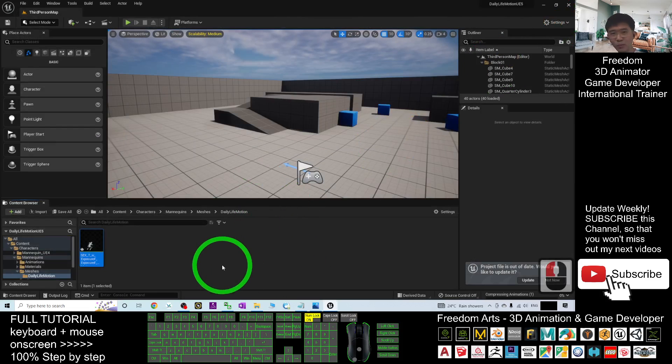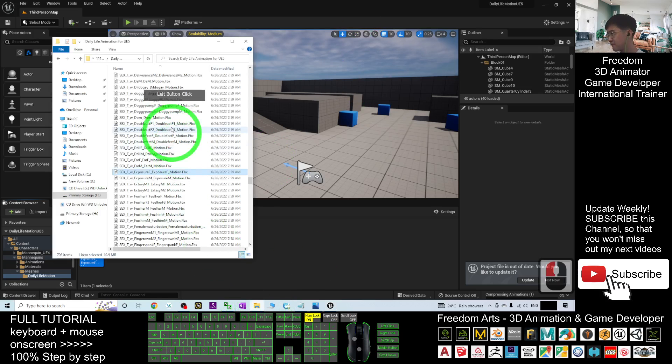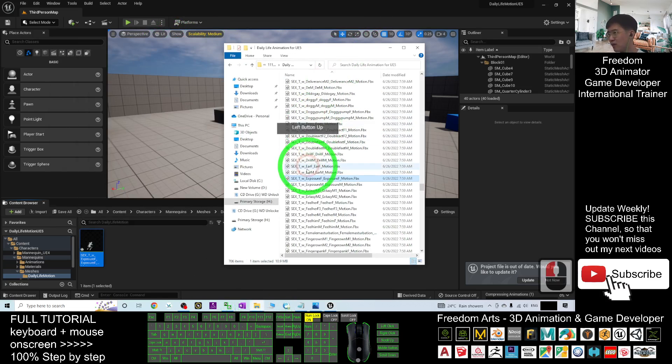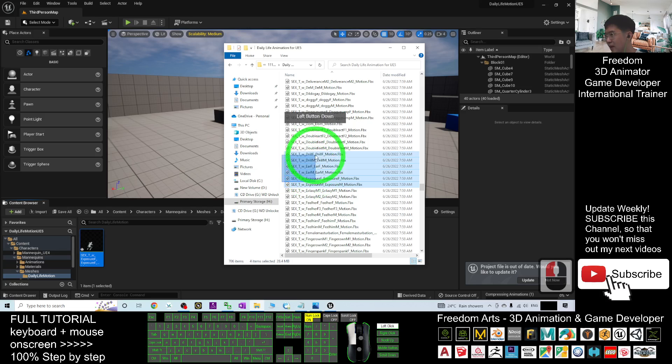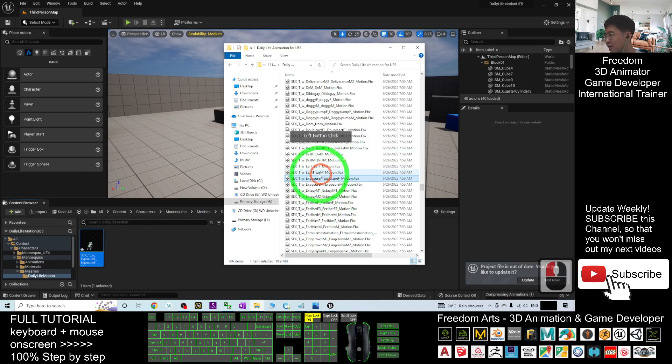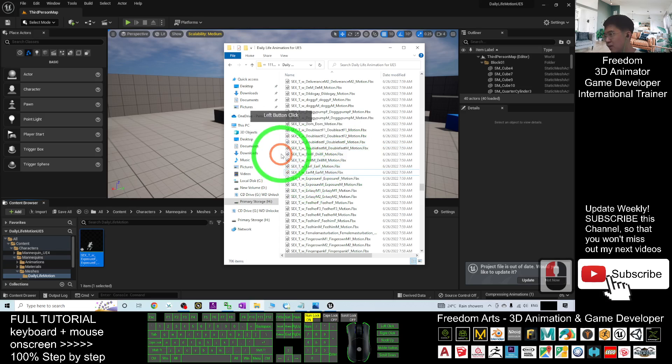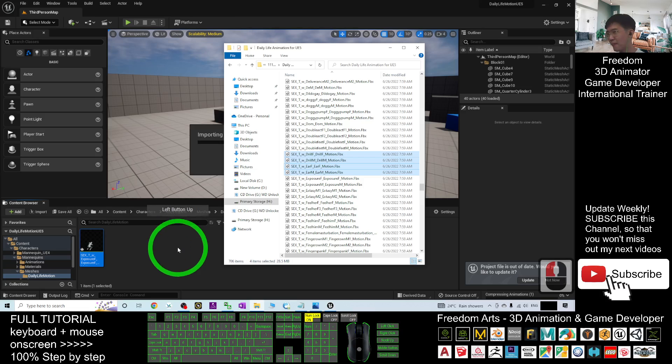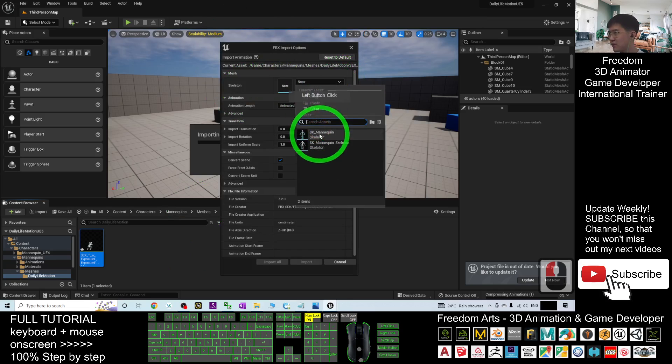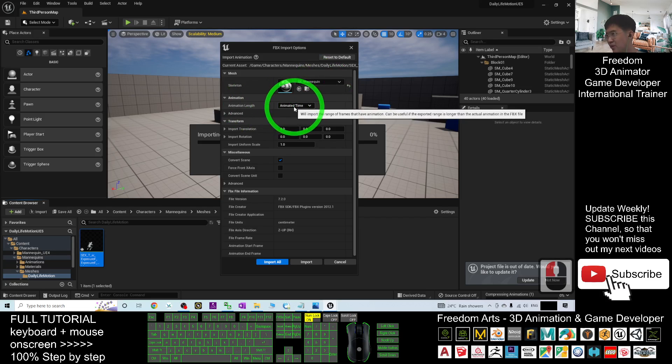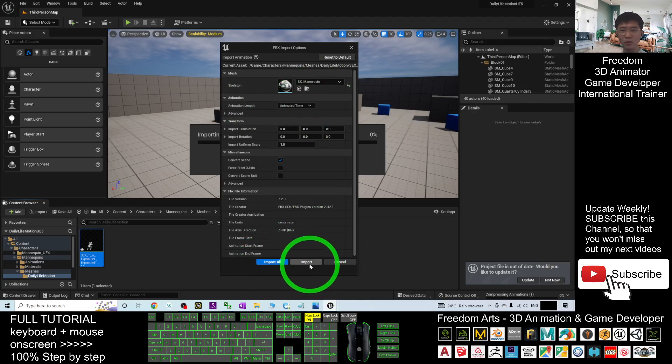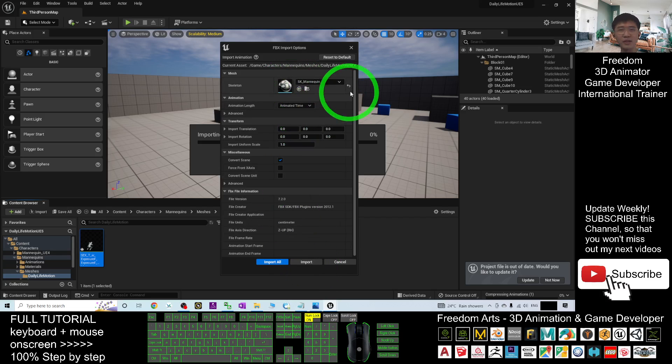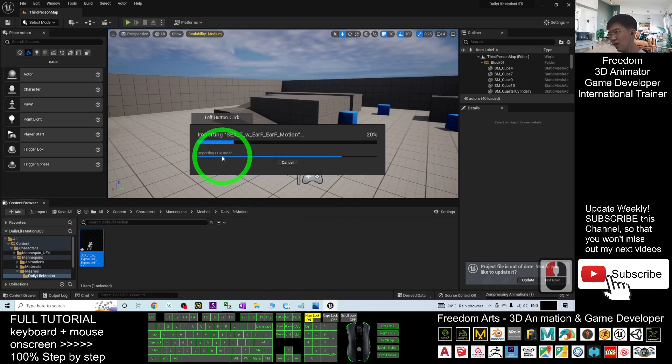If you want to import a lot, you can just select more. For example, if you want to import four or three, you can just select all, one, two, three, four, then drag in. And then, same as just now, the skeleton, you have to choose the SK Mana Queen, and then the animation length must be animated time. But you must be careful at here. If you click import, it is going to ask you four times. So actually, all the settings already done, and all are the same settings. You just need to click import all. Do not click import. Click import all and you have to wait until it finishes.